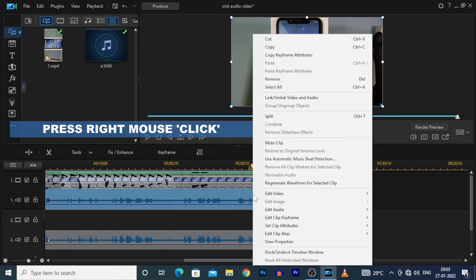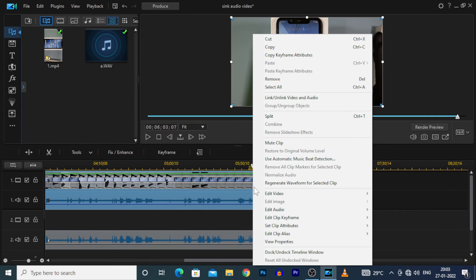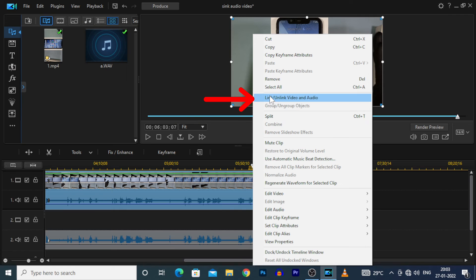To do that, press right mouse click. Then click this link or unlink video and audio.